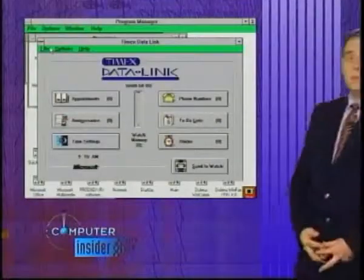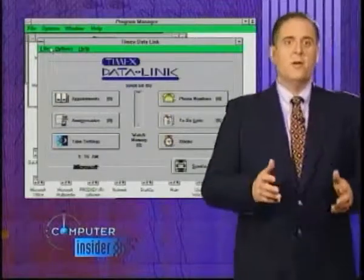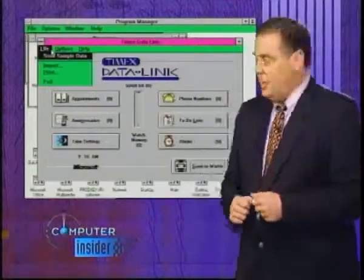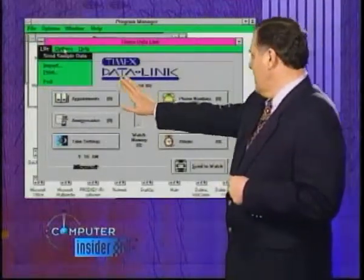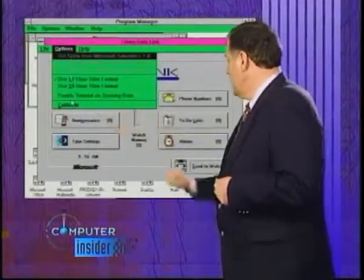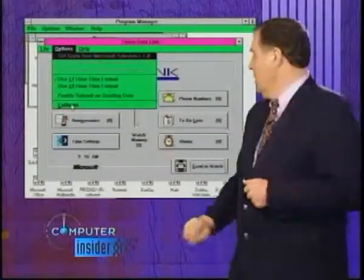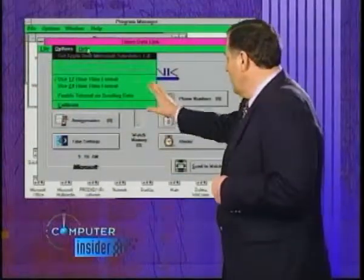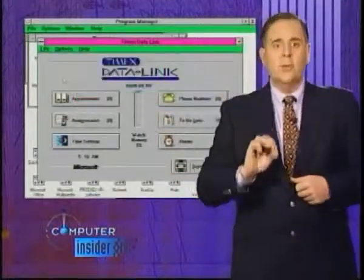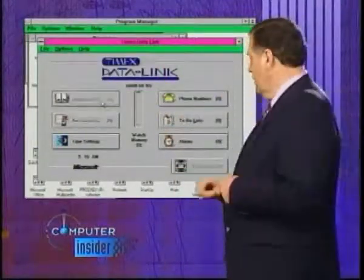One of the most important aspects about working with this type of package is the computer interface itself. Like other graphical interface packages, we have pull-down menus. This one has to do with the setting of time, and there's a really good pull-down menu right here that deals with help, and it comes with a built-in tutorial.